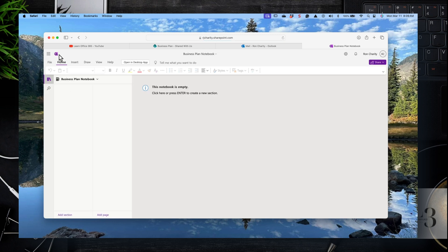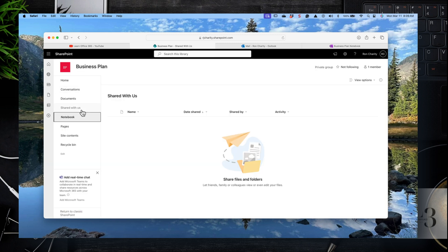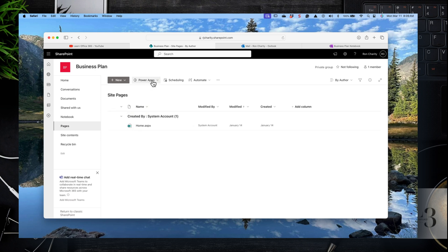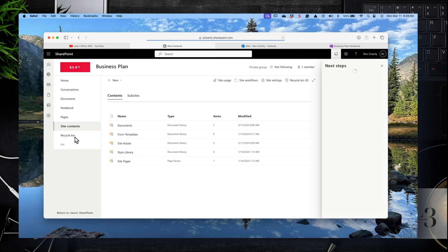This is the OneNote section. There is a OneNote that's also created with the site, so here you can make pages and add notes. I have a video on OneNote and there are also many on YouTube. These are pages — the home page is a custom page. You could create more custom pages for things like instructions, project details, or more information about your SharePoint site and team.